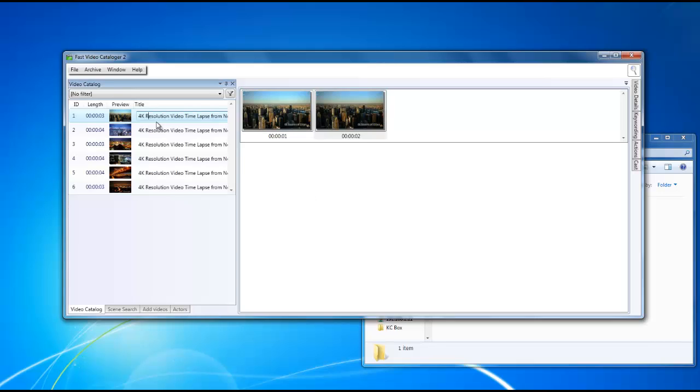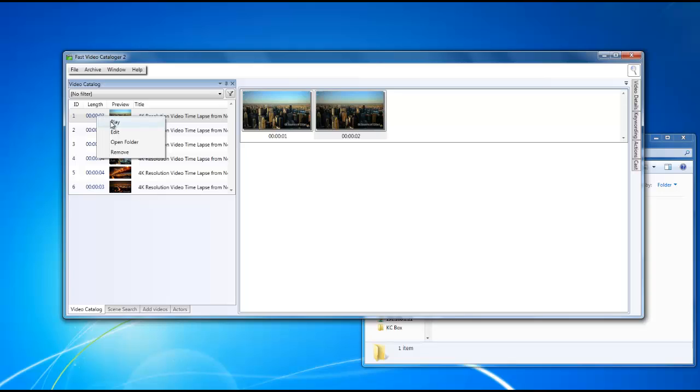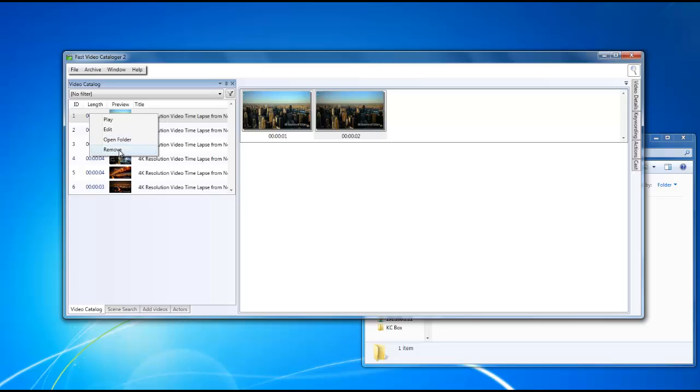In the video catalog section, you can also change the names of any of the files in your catalog. If you simply right click on any of the clips that are listed, you can either play the video, edit the video with an external program if you'd like, or open it in the folder location.